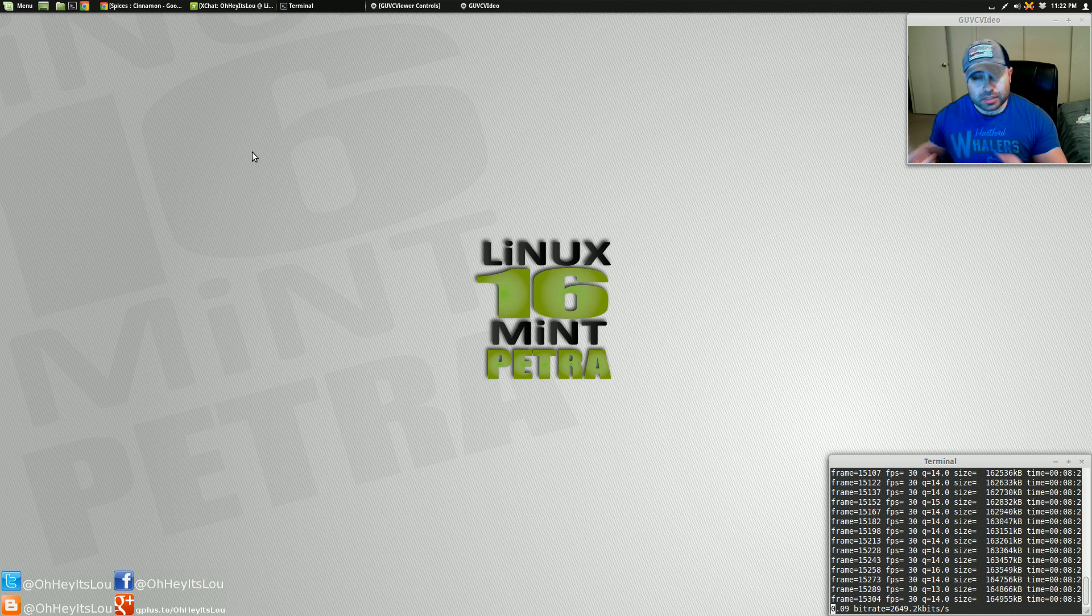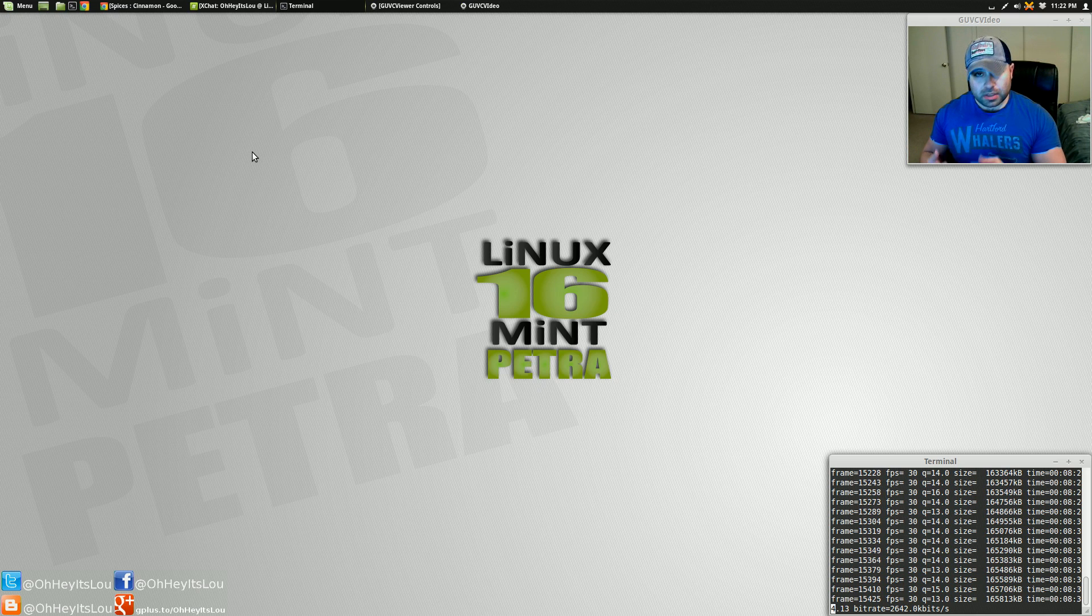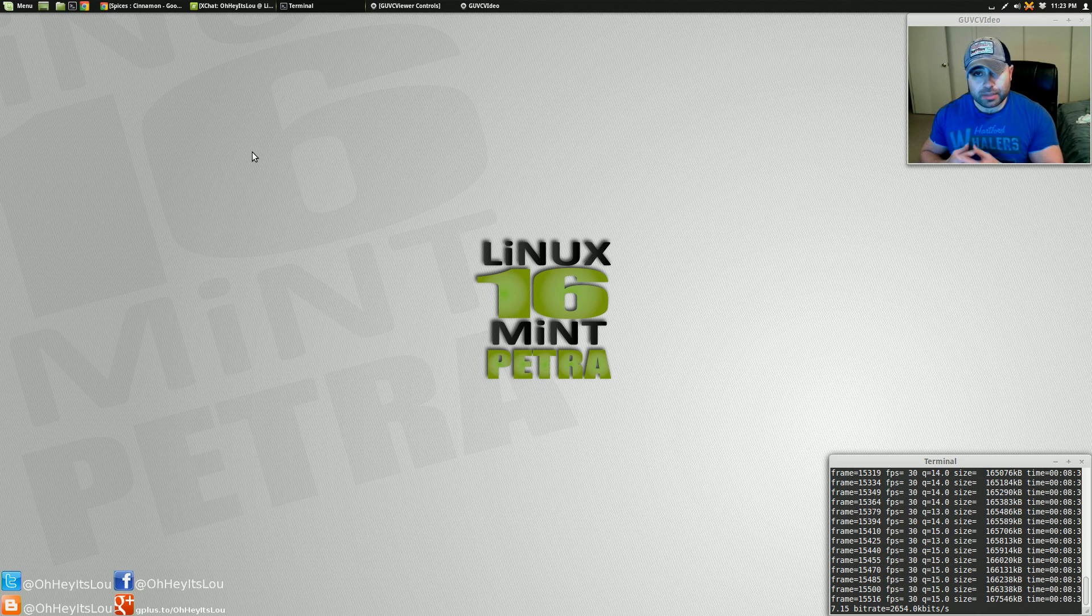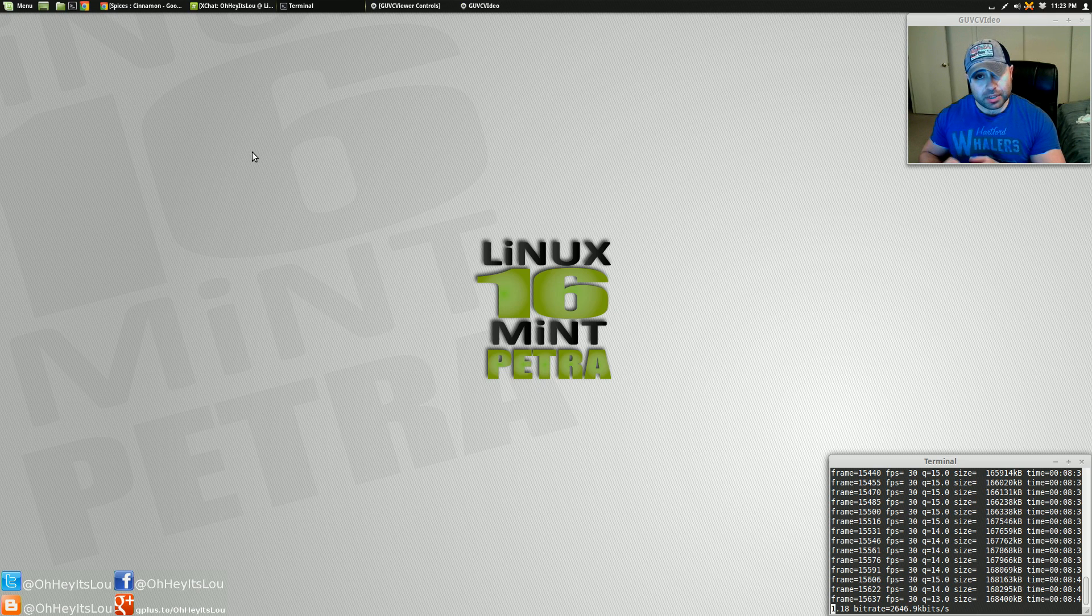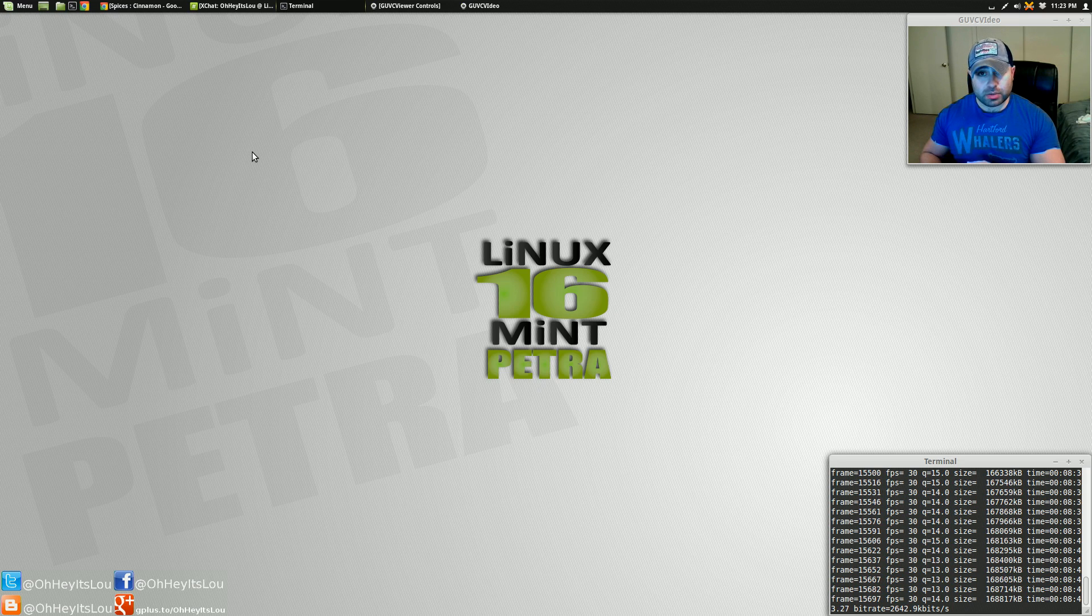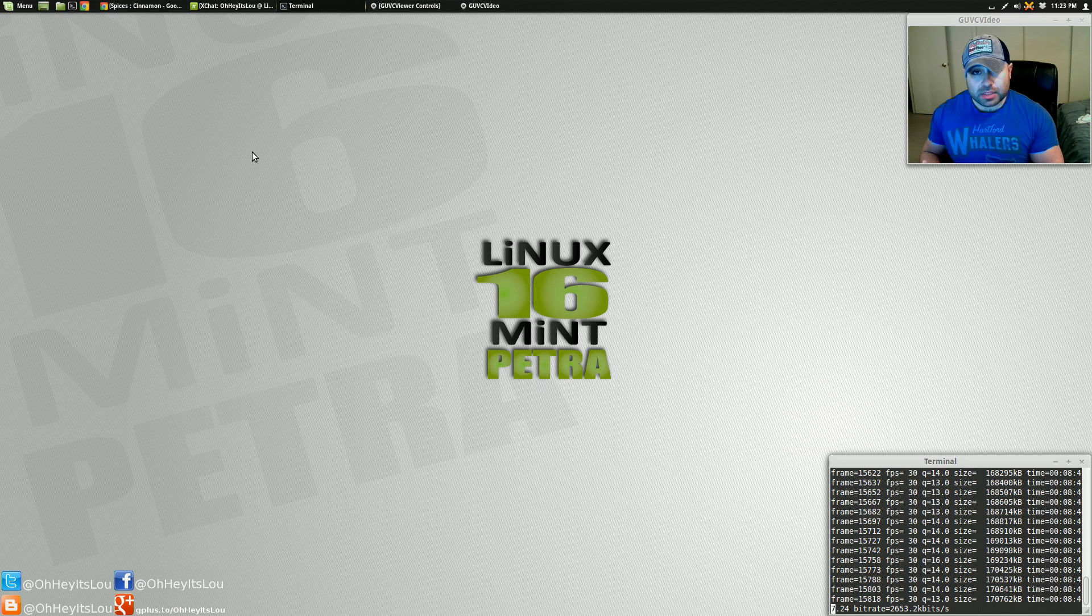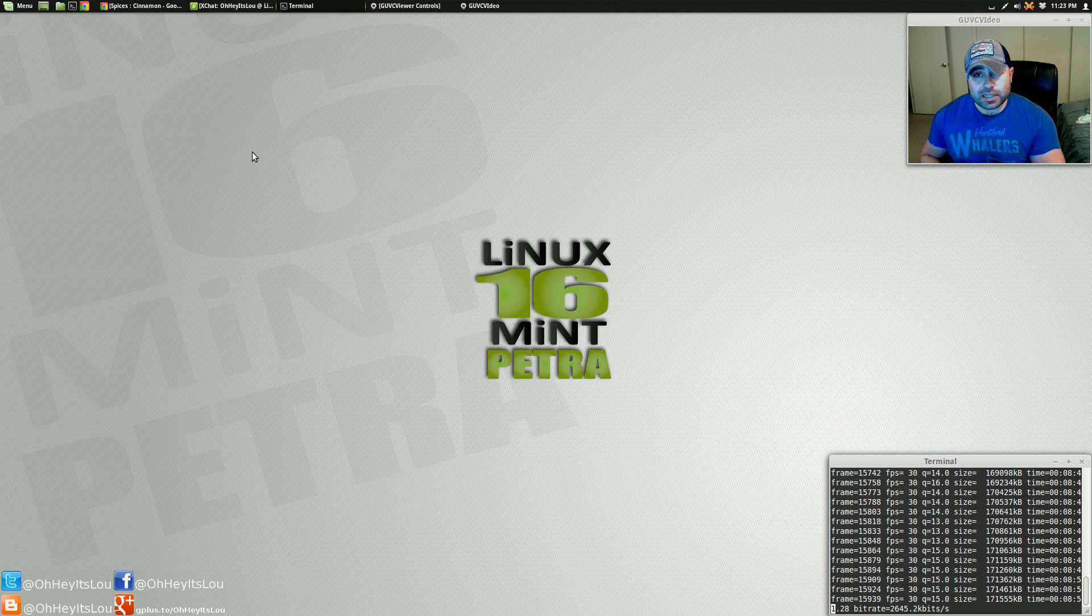So I think the Mint team did a great job integrating themes into their desktop environment. And I think they did it in a very intuitive, clever way that I haven't seen in any other desktop environment. So that's themes in Linux Mint 16 and Cinnamon 2.0.